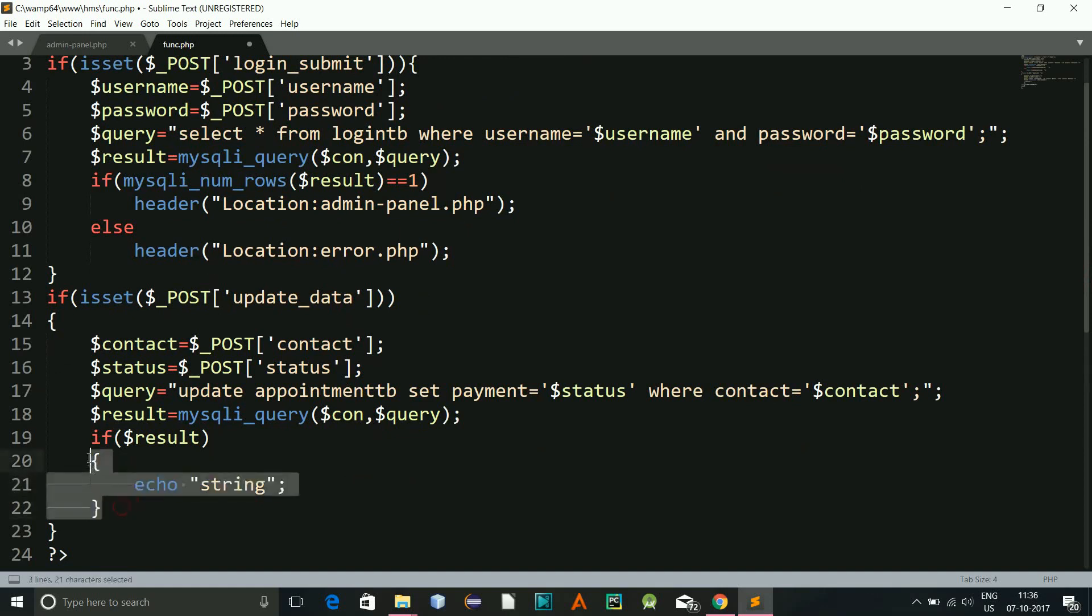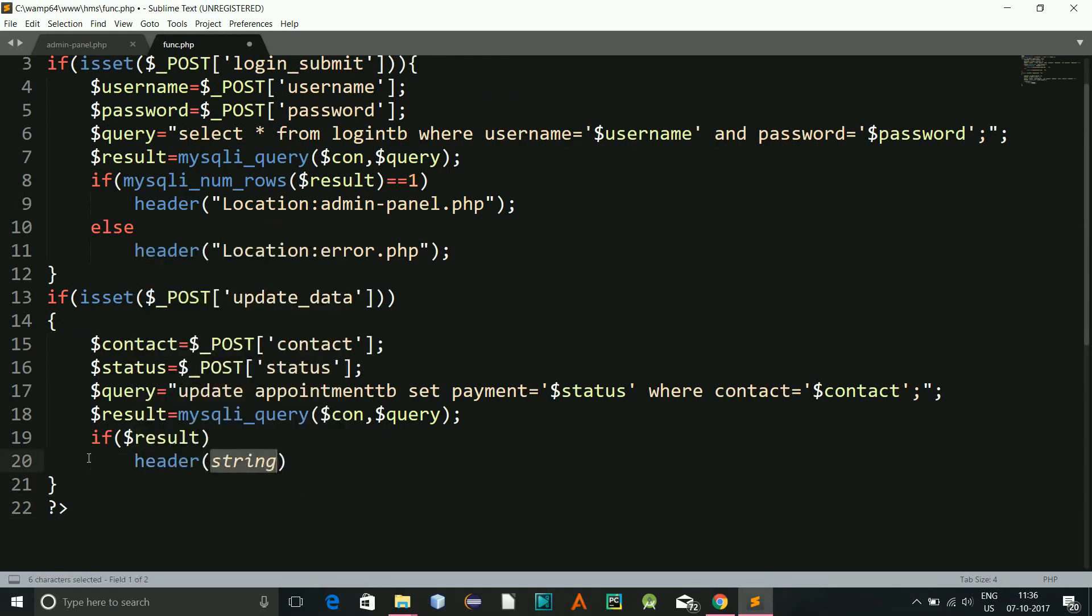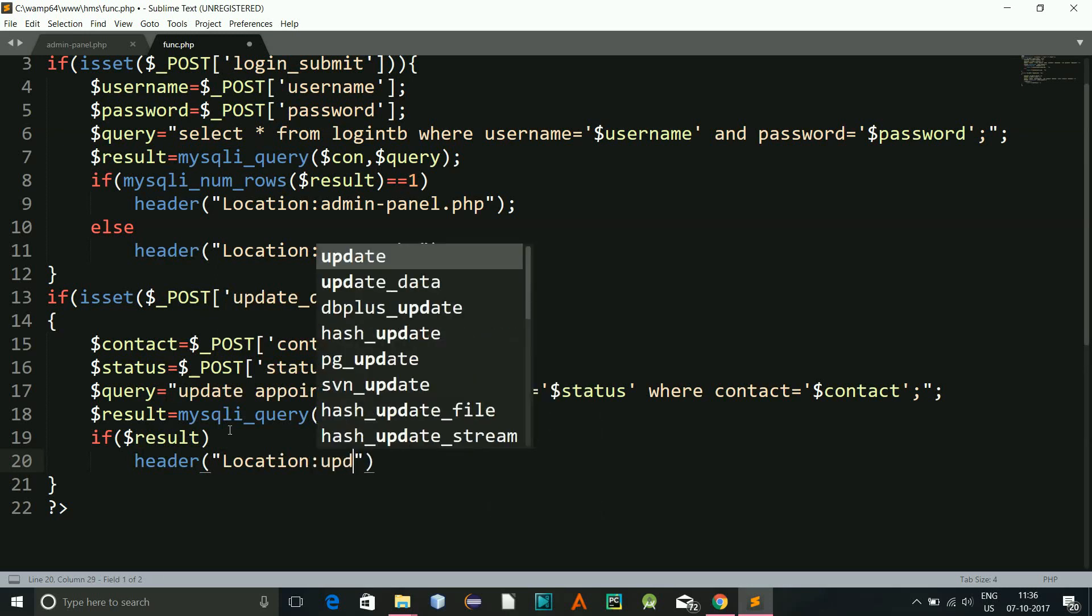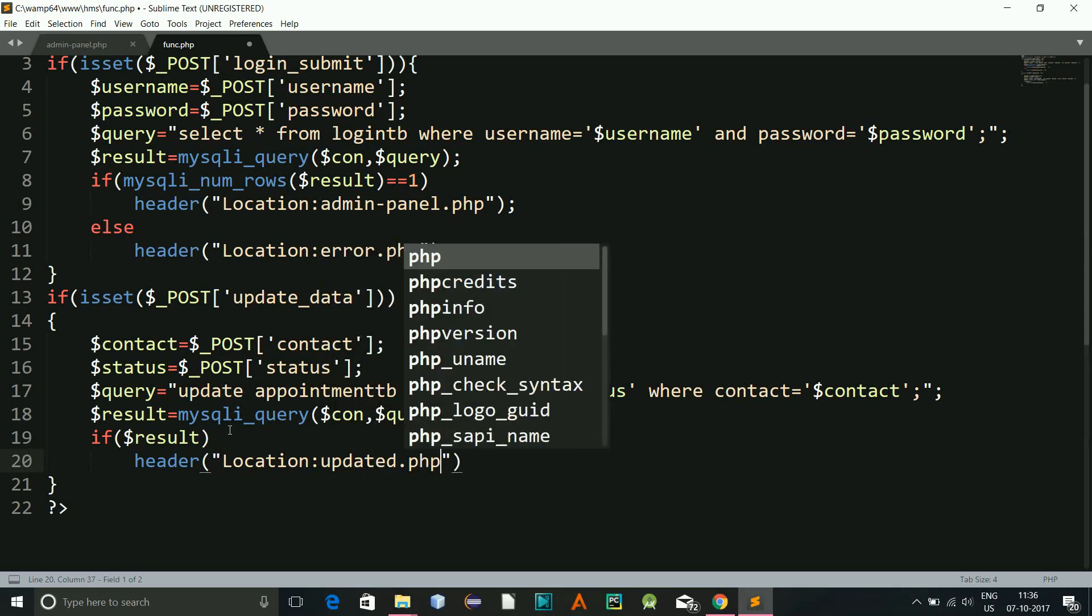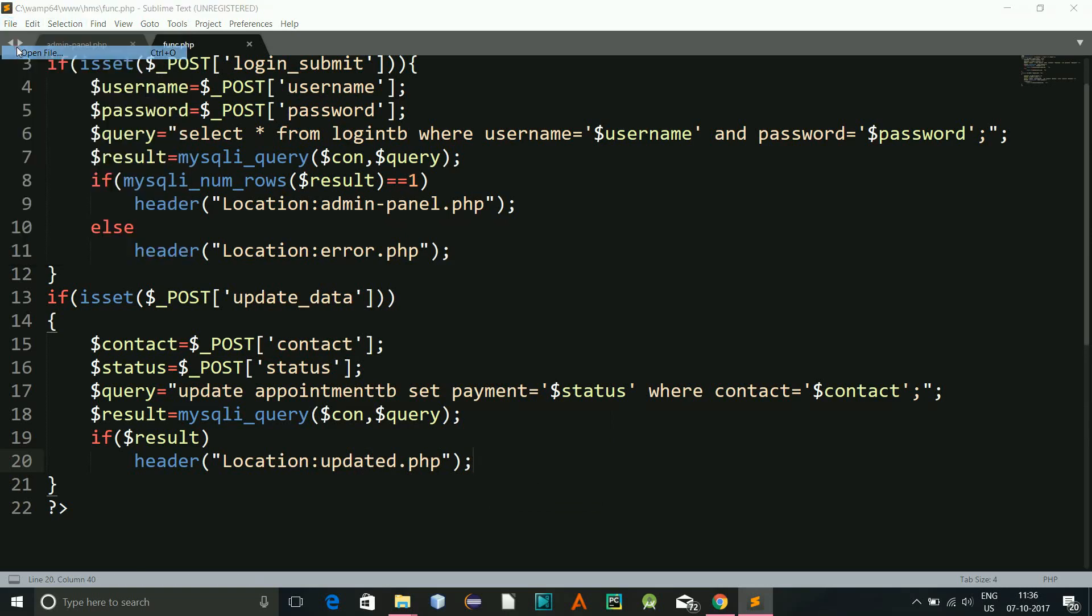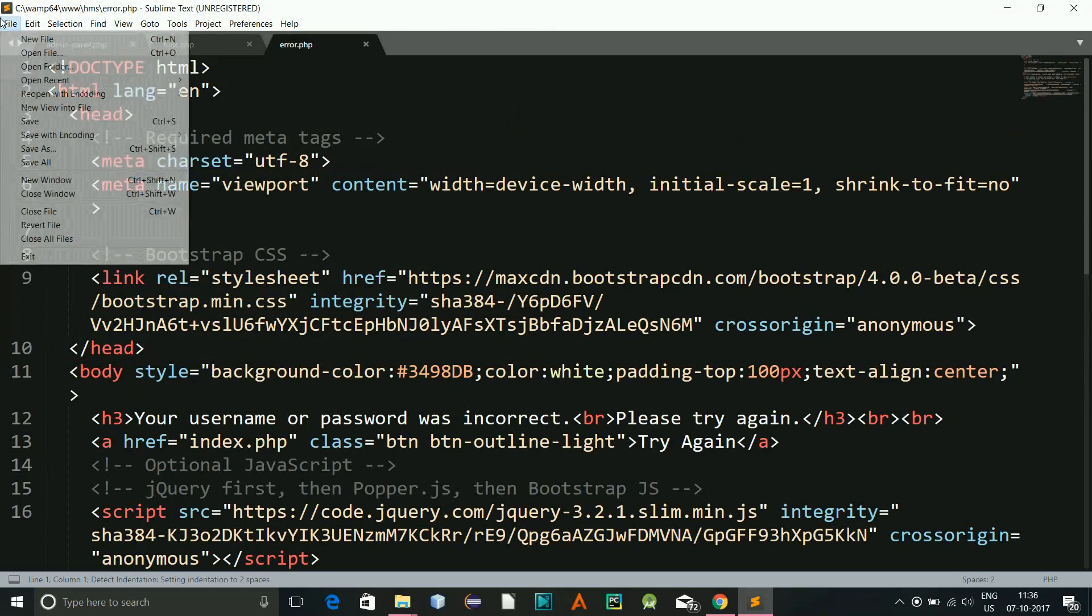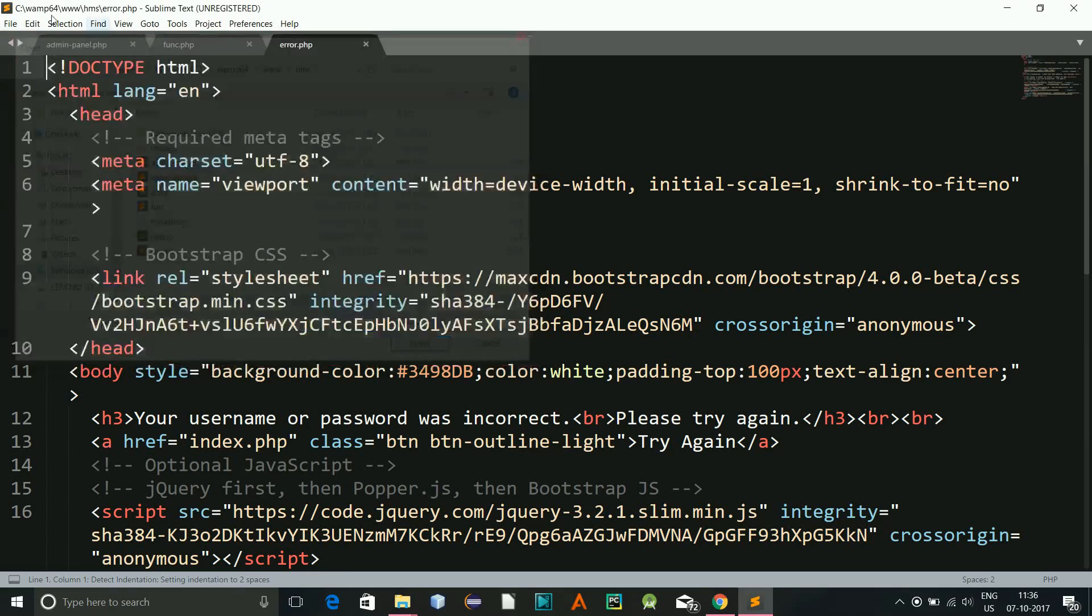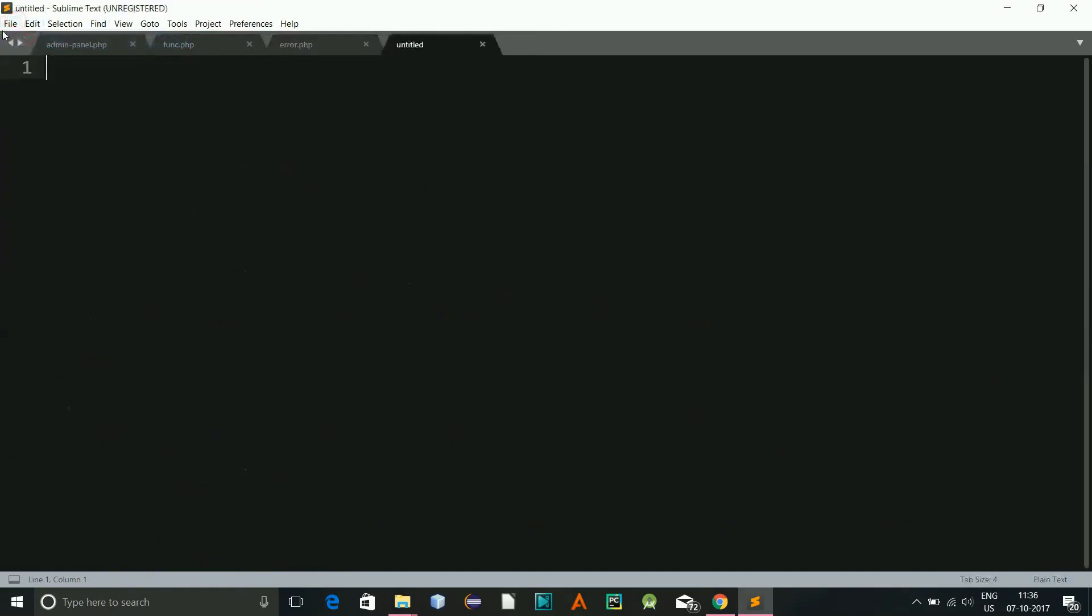Let's say I will give you a header over here rather than echoing over here, and that will look good. So header, and here location will be updated.php, and I need to create this.